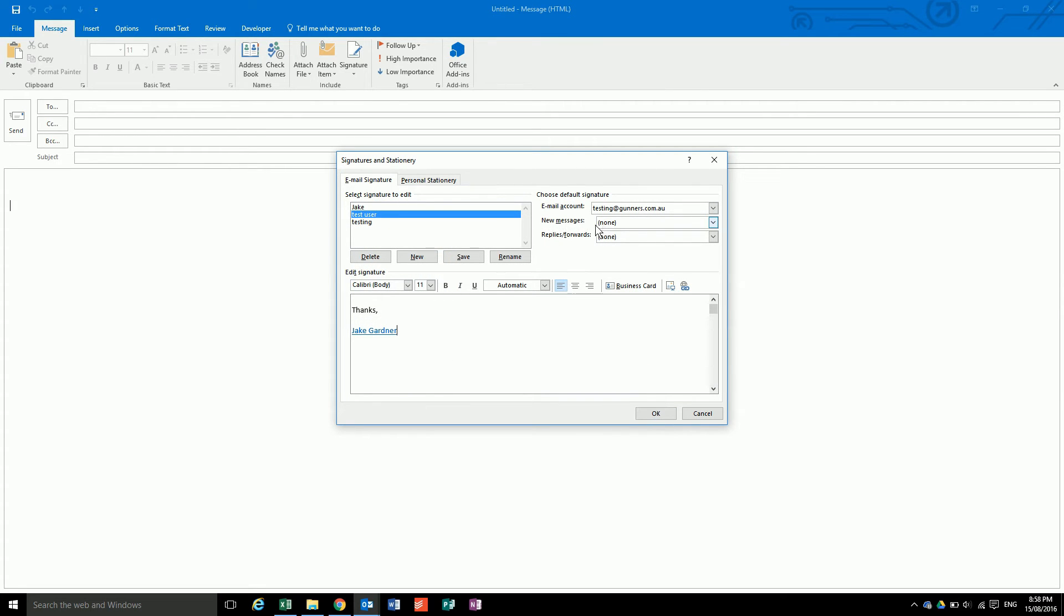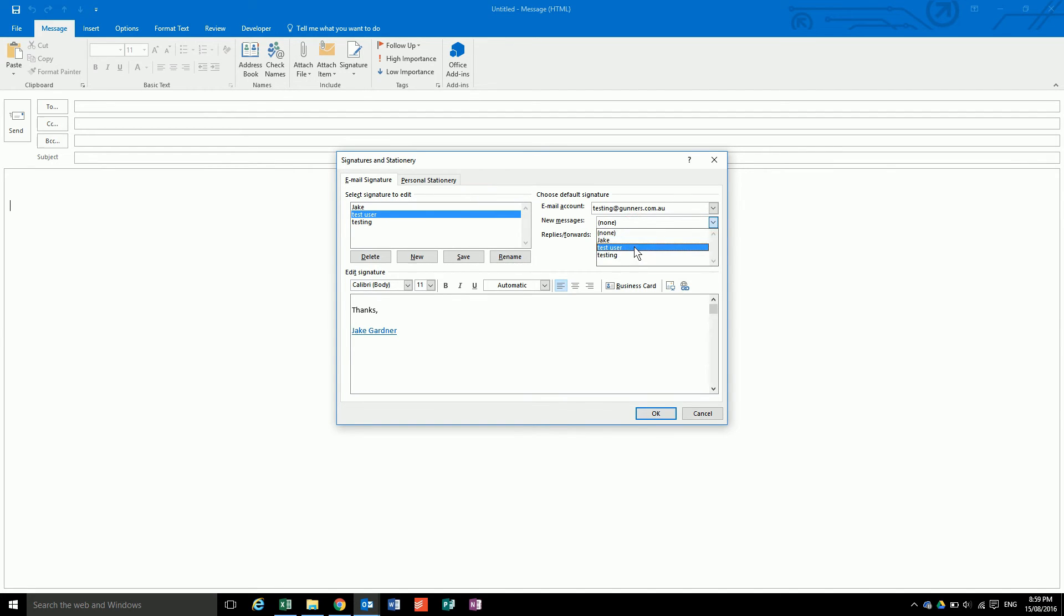Then in this little thing here, you can select if you want it on for default on new messages. And you can have different for new messages and replies and forwards. So for new messages I want this one here, and for replies and forwards I want this one here.